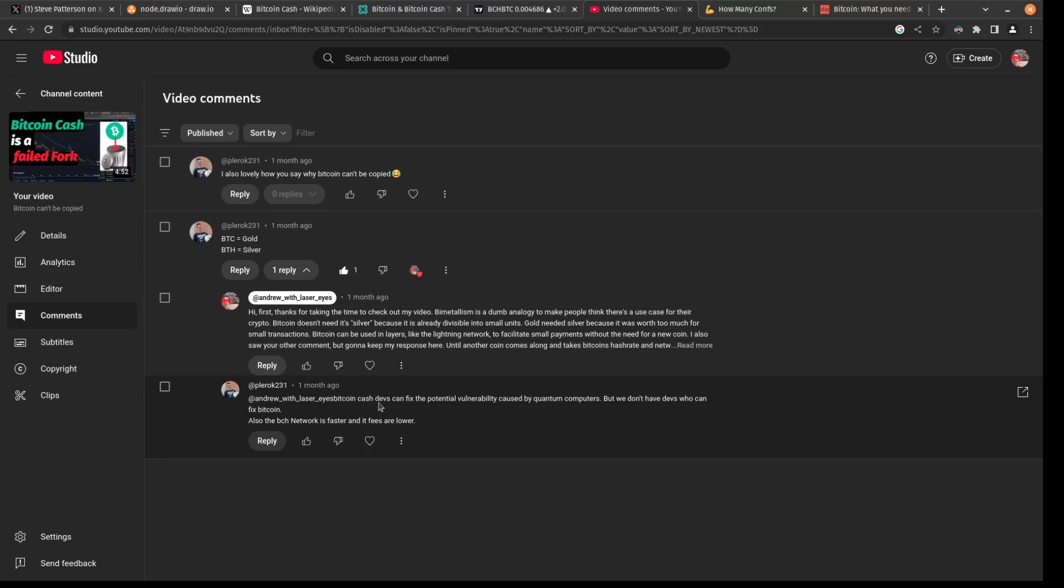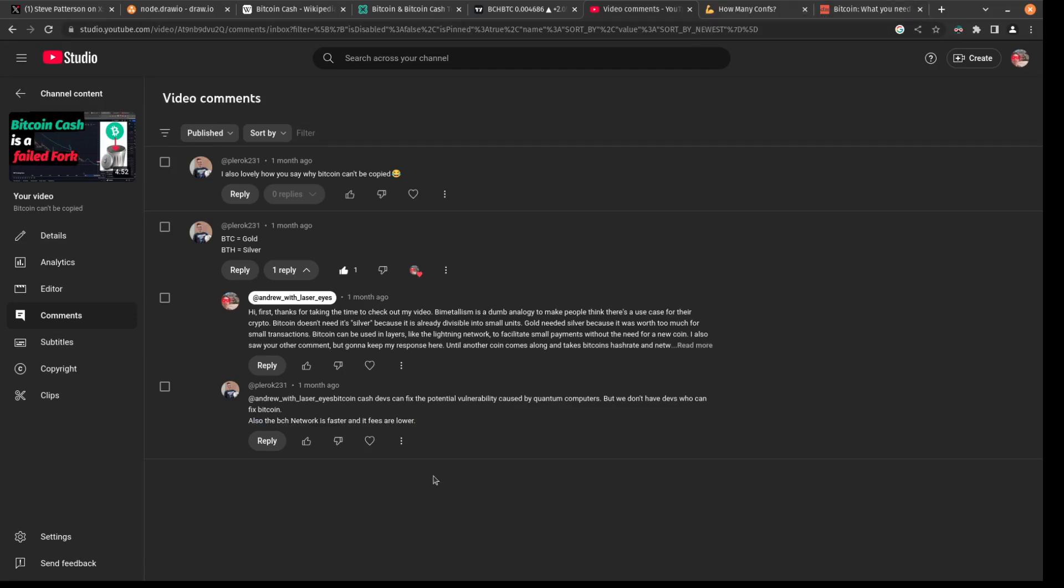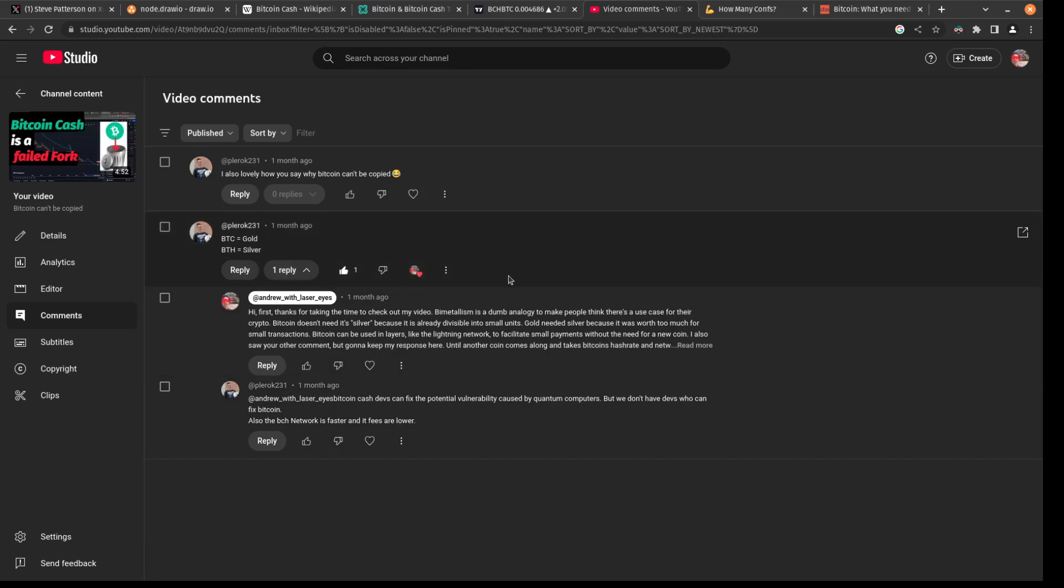That's just wrong. Why can't devs work on Bitcoin? I just don't get it. And he says the Bitcoin Cash network is faster and fees are lower. And while he's right in saying that the Bitcoin Cash network is faster and lower fees to use it, he's wrong in understanding that no one wants to use Bitcoin Cash because it's not nearly as secure.